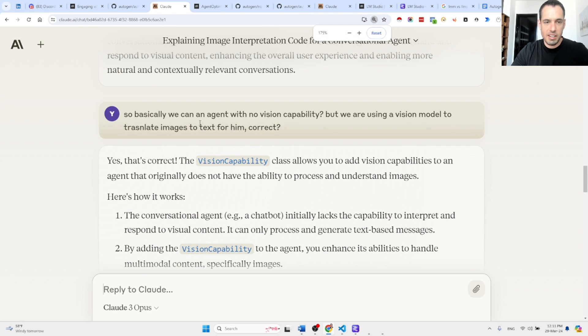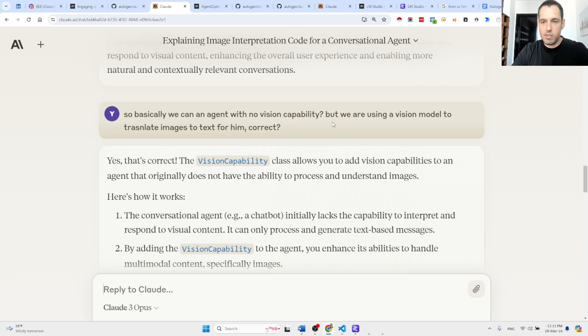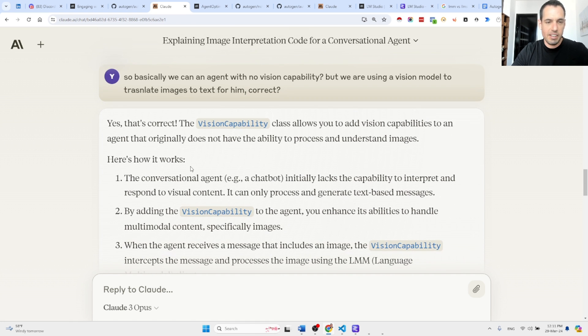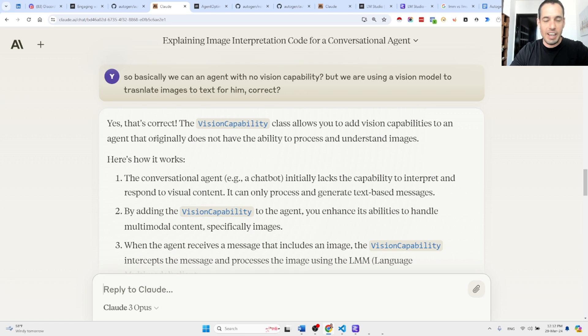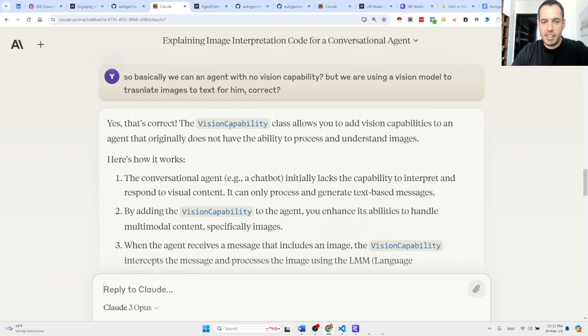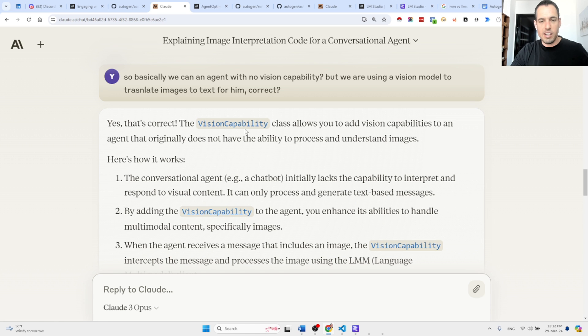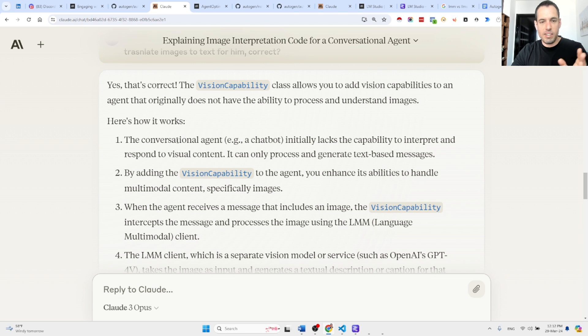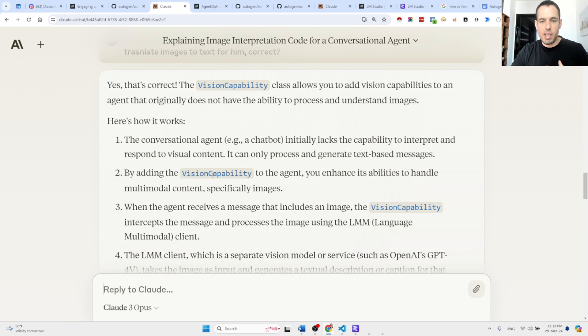What I said: so basically we can get an agent with no vision capability but we are using a vision model to translate images to text for him, is that correct? And basically I will just read what Claude said because it summarizes better than what I am capable of at the moment. Yes, that is correct. The VisionCapability class allows you to add vision capabilities to an agent that originally doesn't have the ability to process and understand images. Here's how it works: The conversational agent initially lacks the capability. By adding the vision capability, you enhance its abilities to handle multi-modal content.